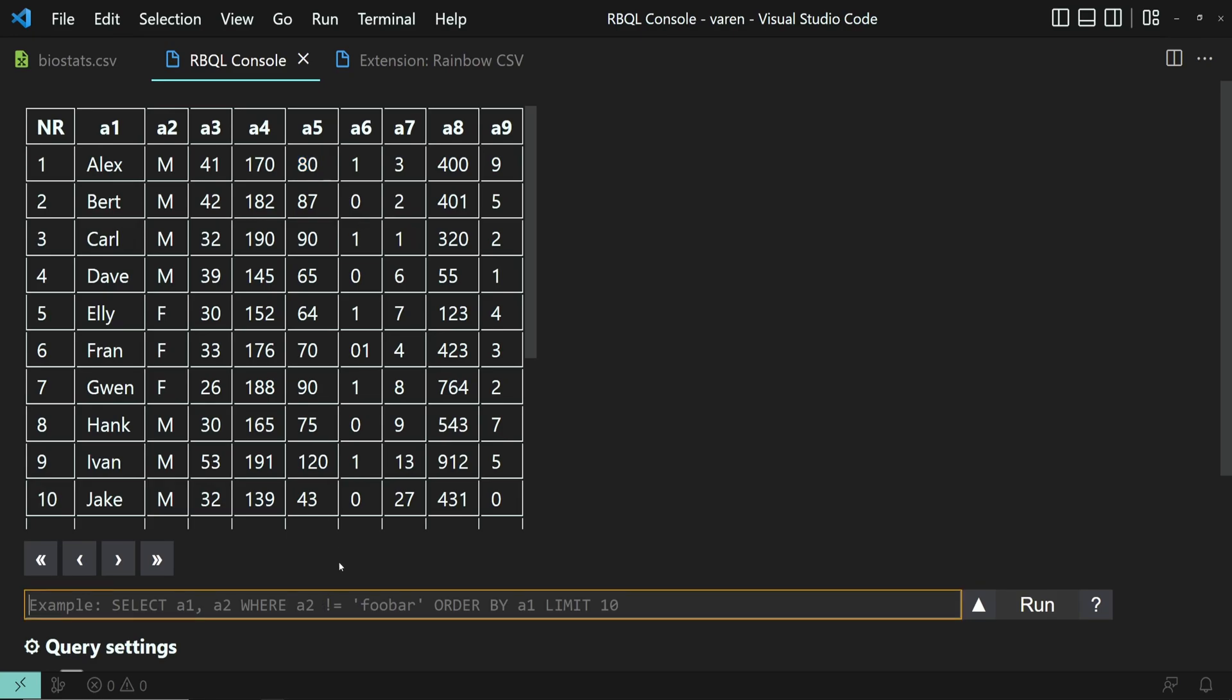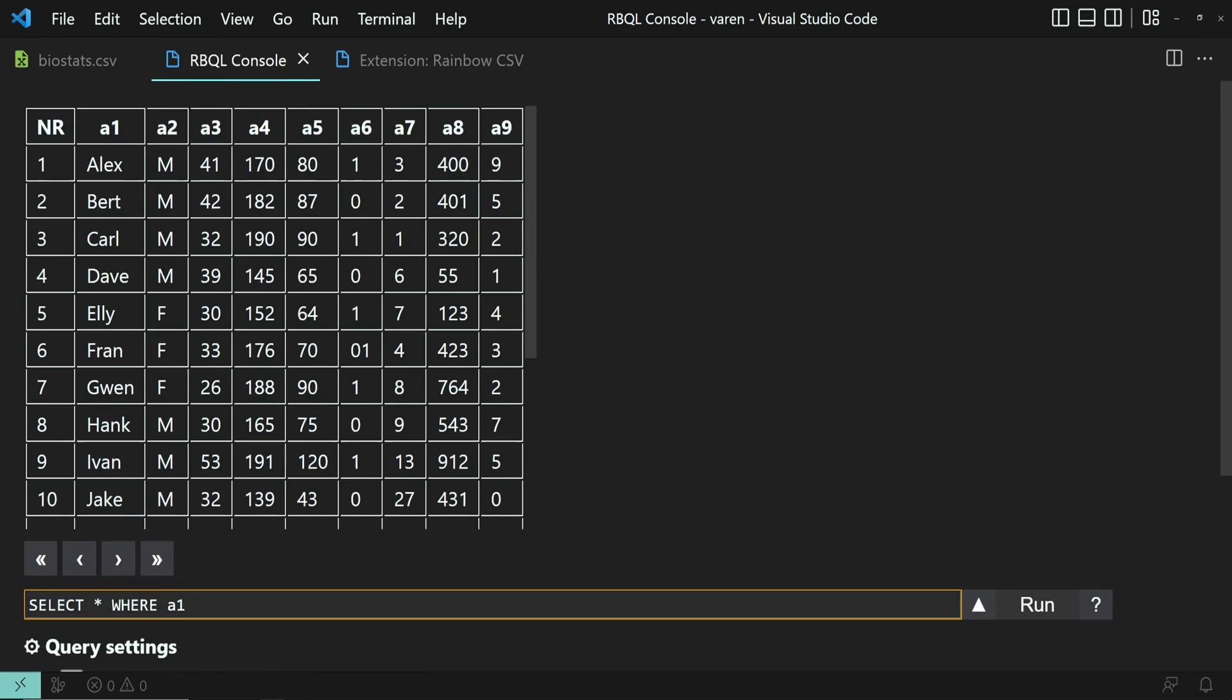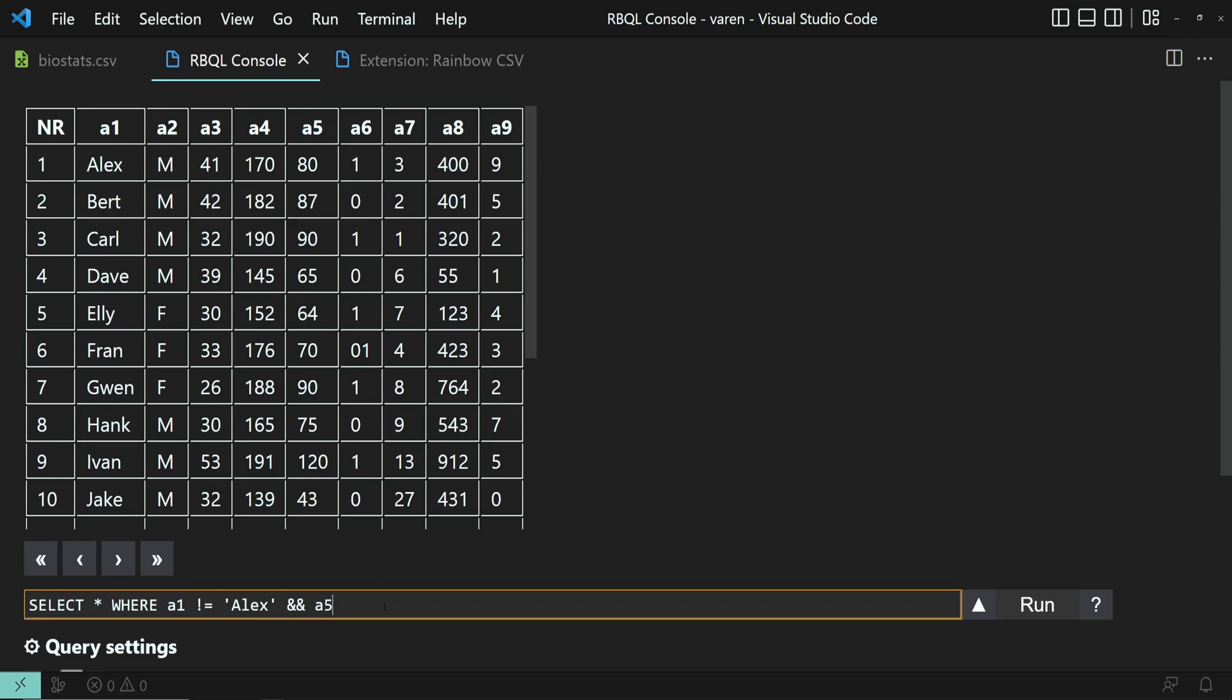So here is the input field where our query should be. So let's type it in. Select everything where A1, which is the first column, is not Alex and A5, which is the A5 column, is more than 50.